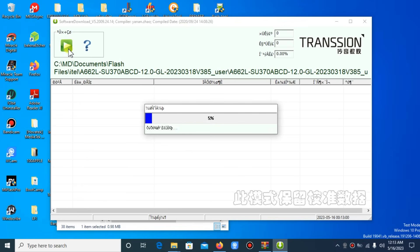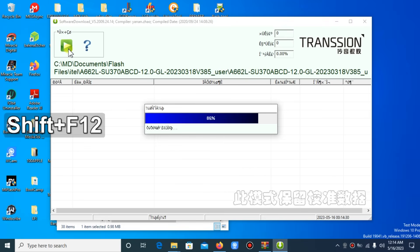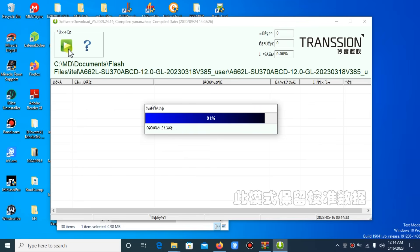You can see the application is loading the file. You don't have to do anything. For the sake of the video, I don't want it to be too long, so I have to pause it. The program is still loading the pack file, so you have to wait for the process to be completed.